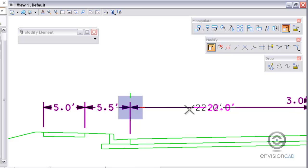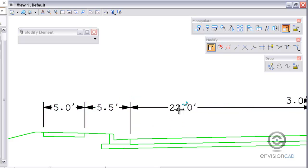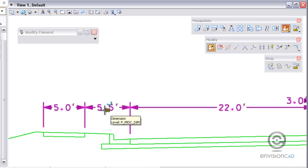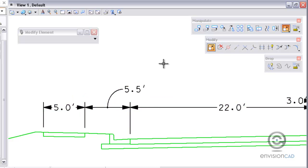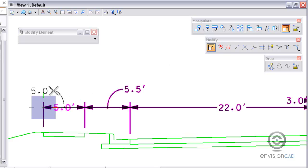I can also grab the text if I need to move the text side to side. Also, if your dimension style is set up correctly you can actually pull the text off the line and get a leader back into the line.